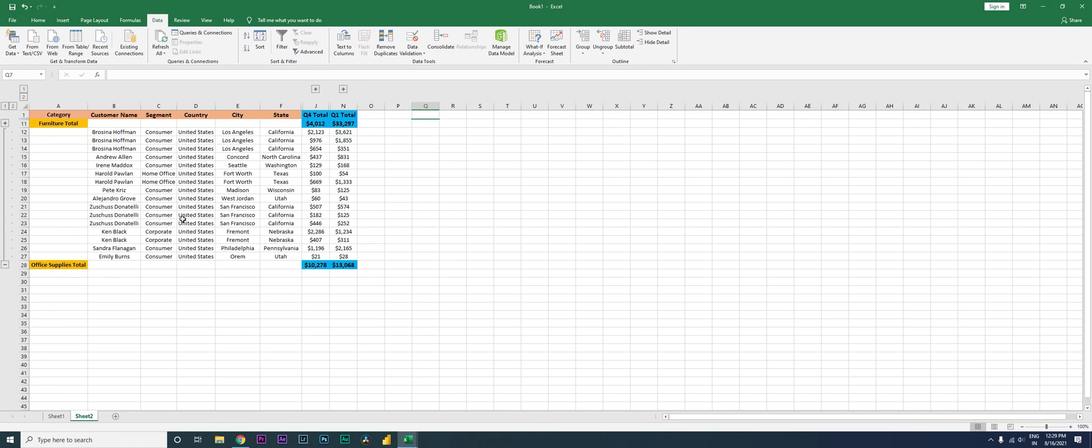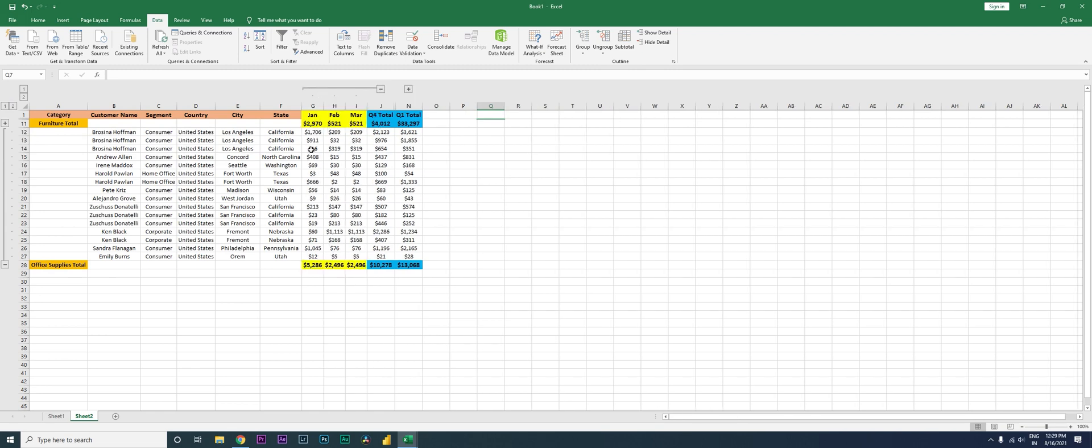And let's say now you want to take a look at the Q4 monthly sales as well, and this you just need to click on this button over here, and then you get to see the Q4 sales.